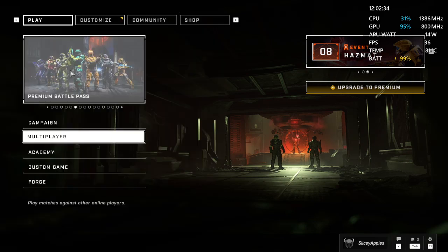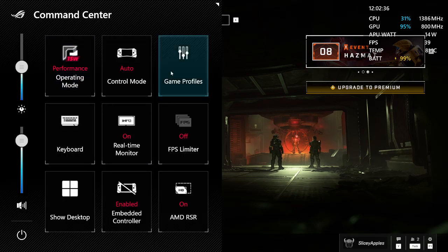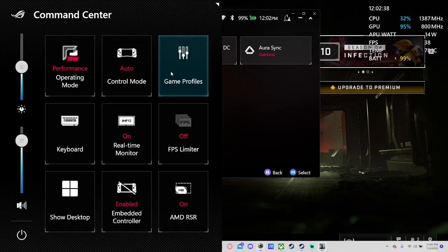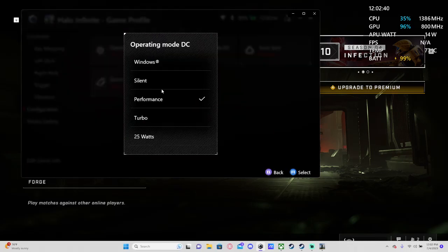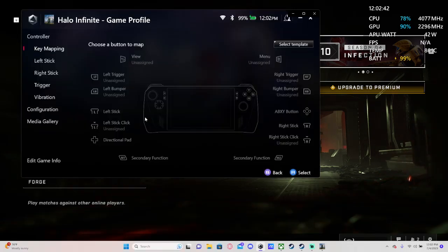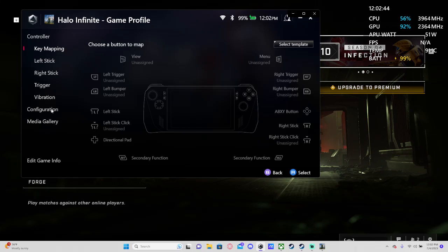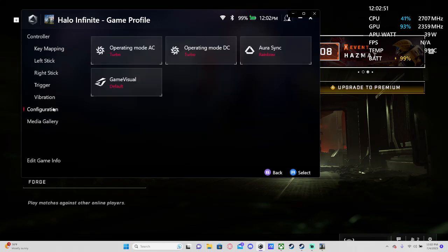So the fix is to go into your game profile and seriously set everything to turbo mode, unless you want something on performance mode to save battery, for example. But this is the only workaround I've seen.